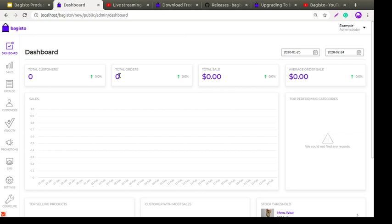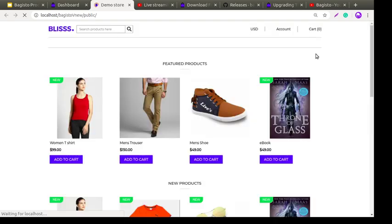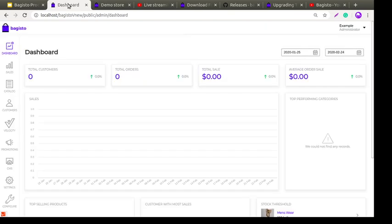As you can see, this is the wonderful dashboard of Bagisto. Let me first show you the current frontend. This is the default Bagisto theme. Now I'll show you how to change from the default theme to the Velocity theme — you just need to go to Settings.